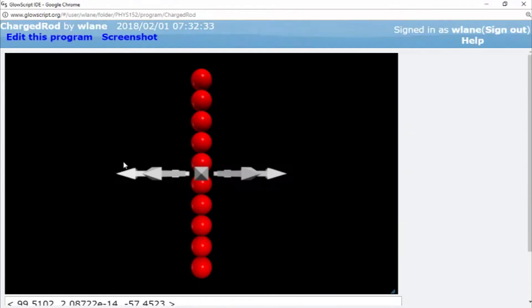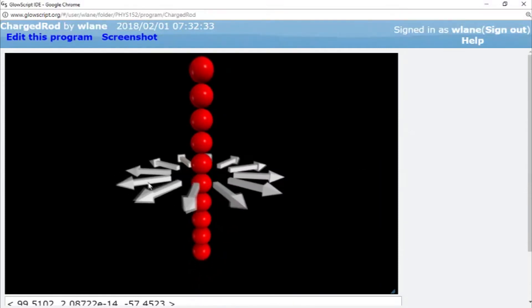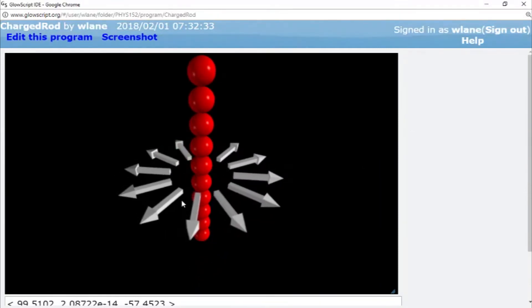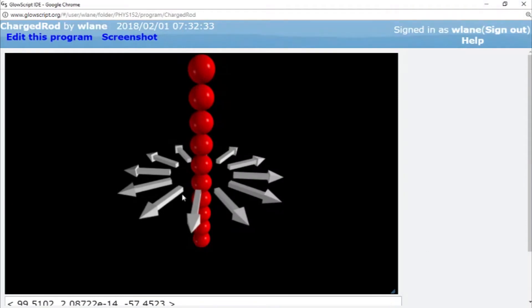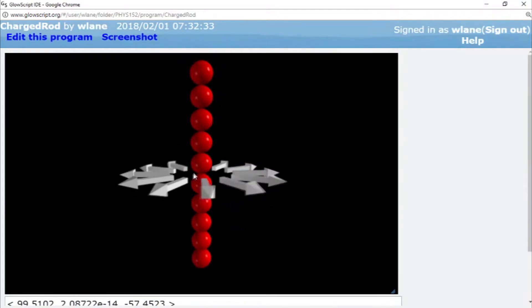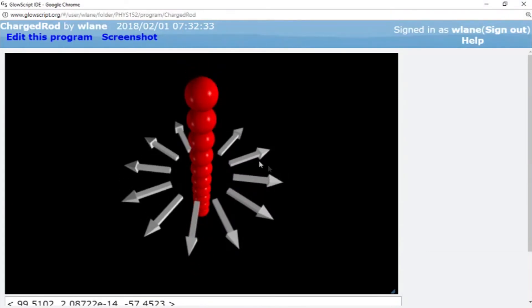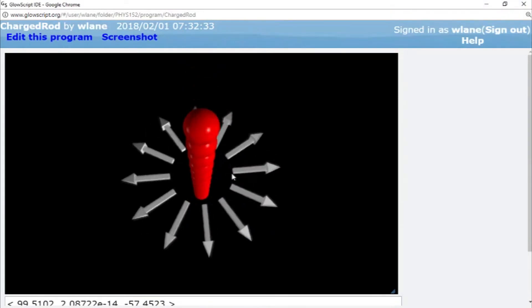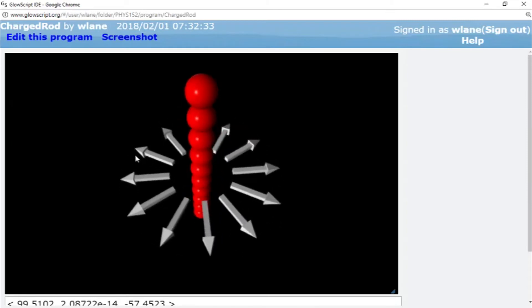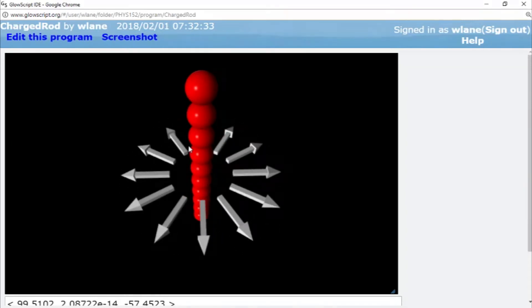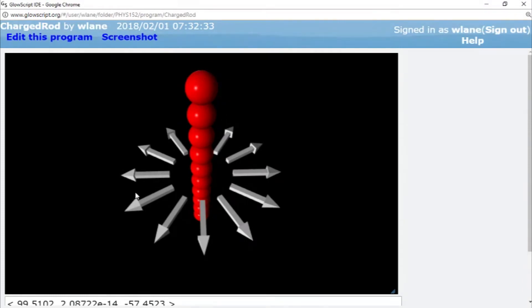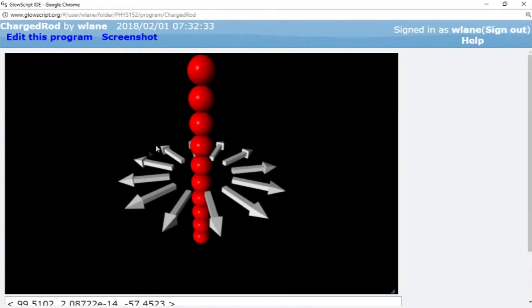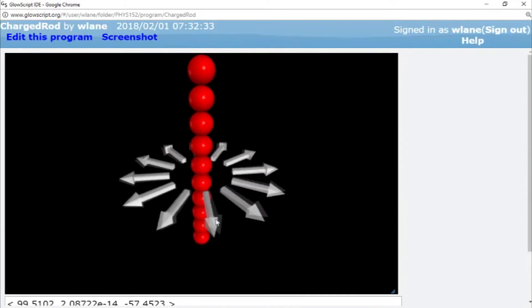And so we get something we probably expect to see. The field is going away from the positive charges. You notice that the field is the same as you go around the charged rod because this thing has radial symmetry. I think that's the right term. Yeah, yeah. This thing has a radial symmetry or cylindrical symmetry is probably the best way to say that. So that as you go around this thing along the shell of a cylinder, the field doesn't change.